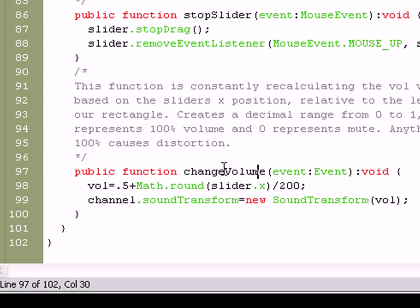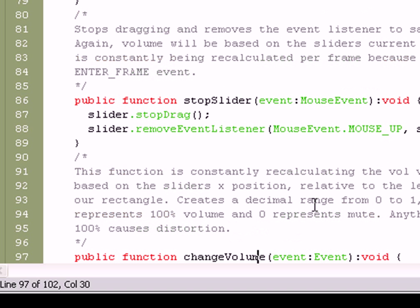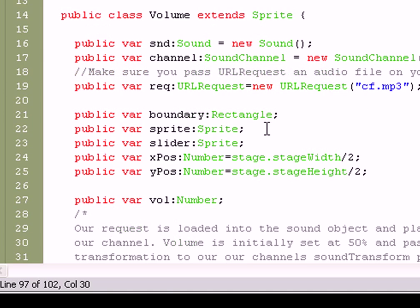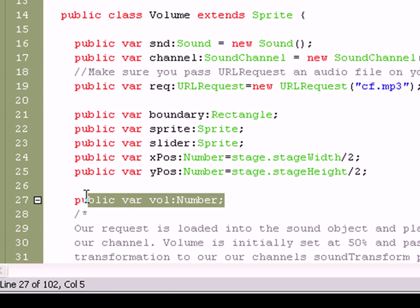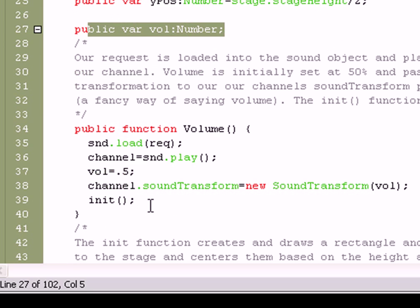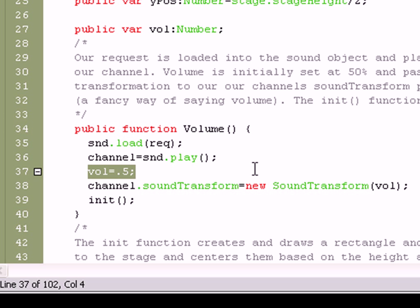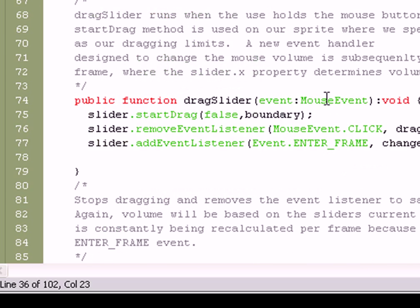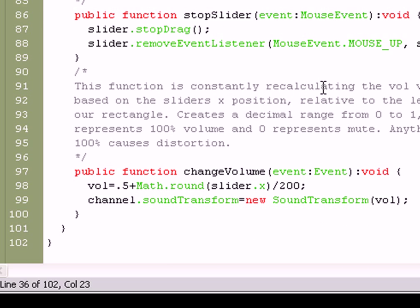Per frame, the changeVolume function will run, and this function is constantly recalculating the volume variable that we had created at the top of our class right here, public var Volume Number. And in the very first function, we set it at 50% because we want it to correspond directly with its x value on the stage, the slider's x value, that sprite.